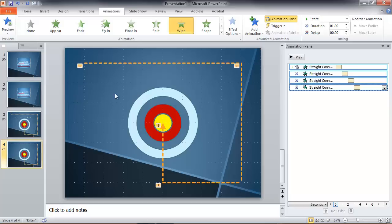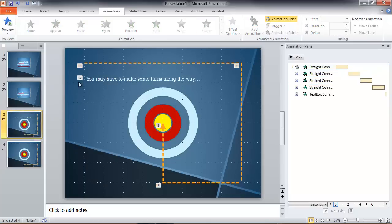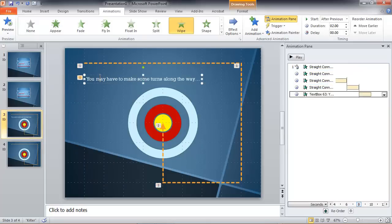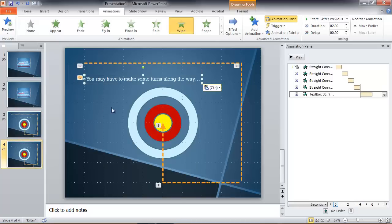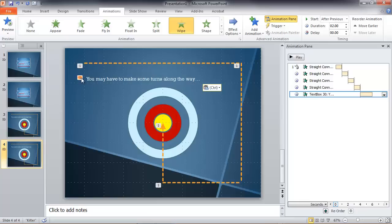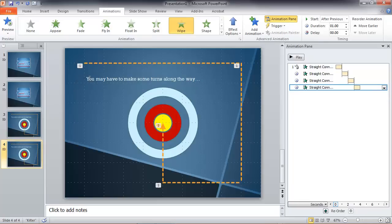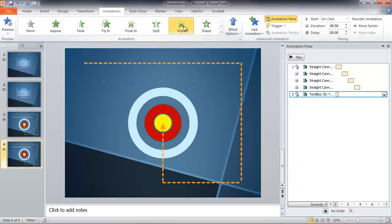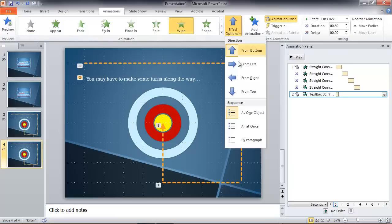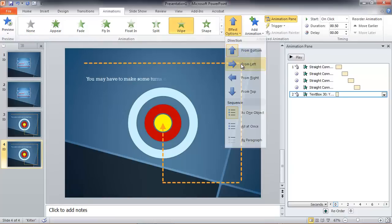Now we have a block of text we want to appear after our arrow shows up. Let's go back to slide three, grab that text, copy it, come down to slide four, paste it in. And it's animated too, but let me show you the animation process.